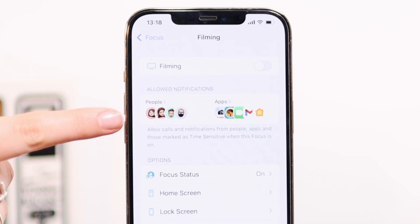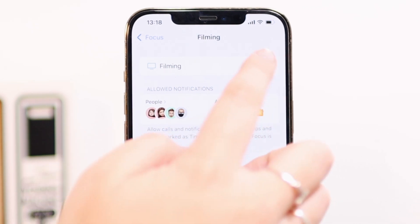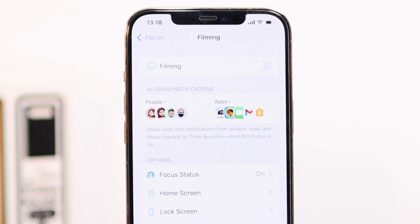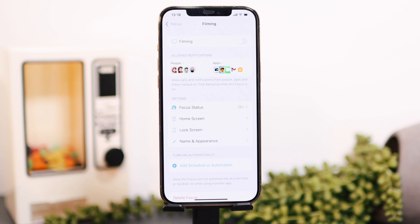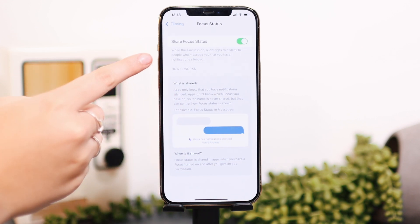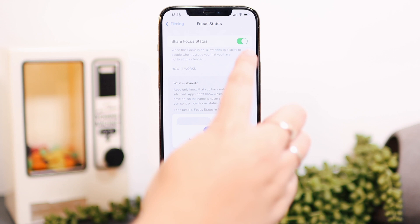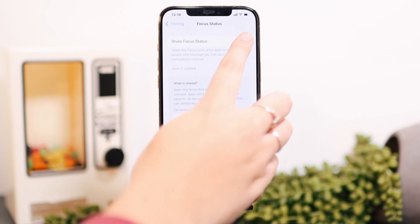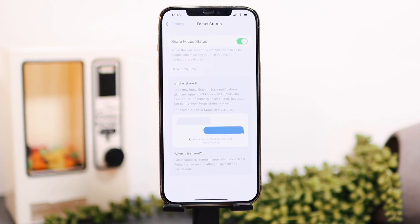It shows all your allowed notifications from people and apps, and you can turn the focus off or on. You can also go to the option of Focus Status, where you can share your focus status with people you have on Messages — so they know your notifications are silenced and that you can't really be contacted right now.